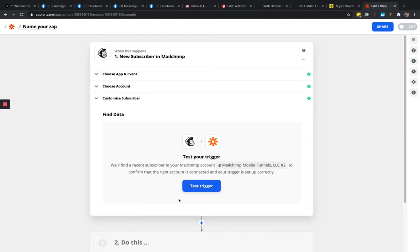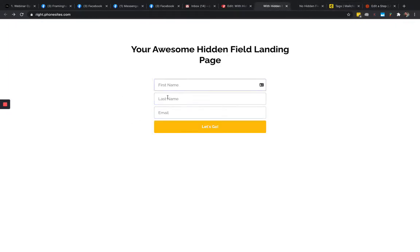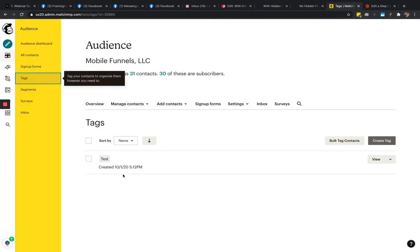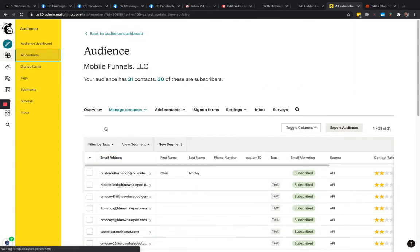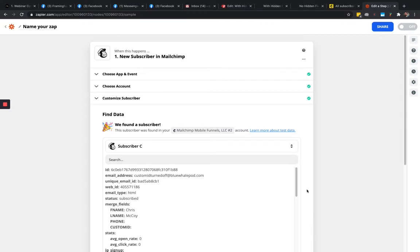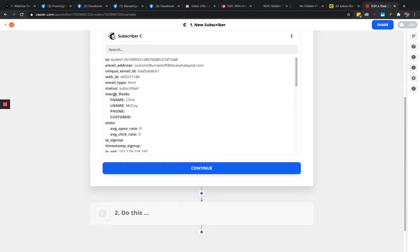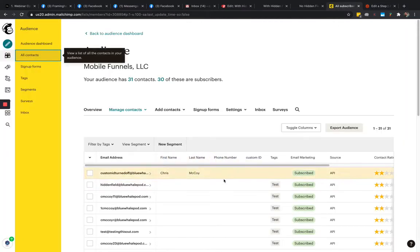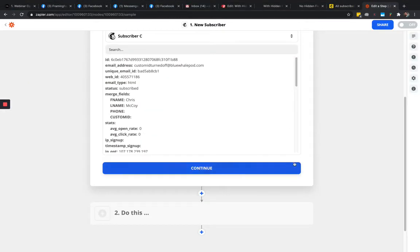Click continue, then 'Test Trigger.' This step looks for existing data — if you didn't have any data added through MailChimp, you'd need to submit a sample lead through your landing page first. I've got some samples in there, so Zapier will pull in the most recent one. We can see the merge fields: F name, L name, phone, and custom ID.